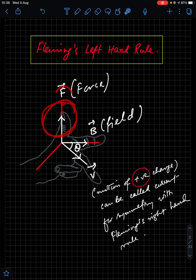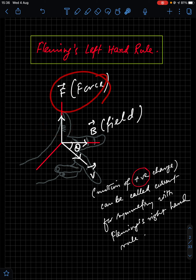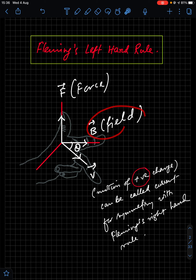In Fleming's Left Hand Rule, if you align the thumb along the force — because we have to find out the force — in situations where you apply this rule, the magnetic field and velocity vector or motion of the charge particle is known. You fix the magnetic field towards your index finger, the velocity vector of the positive charge particle towards the middle finger, and the thumb will show you the force.